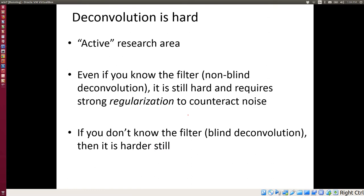Deconvolution is still an active and difficult research area. The solution isn't always perfect — it may work well for some cases but not all. The reason we'd want to deconvolve is that in many cases the filter is not intentional. For example, if your hand isn't steady while taking a picture, you get motion blur — a kind of low-pass filtering that happened in nature, not by your choice.